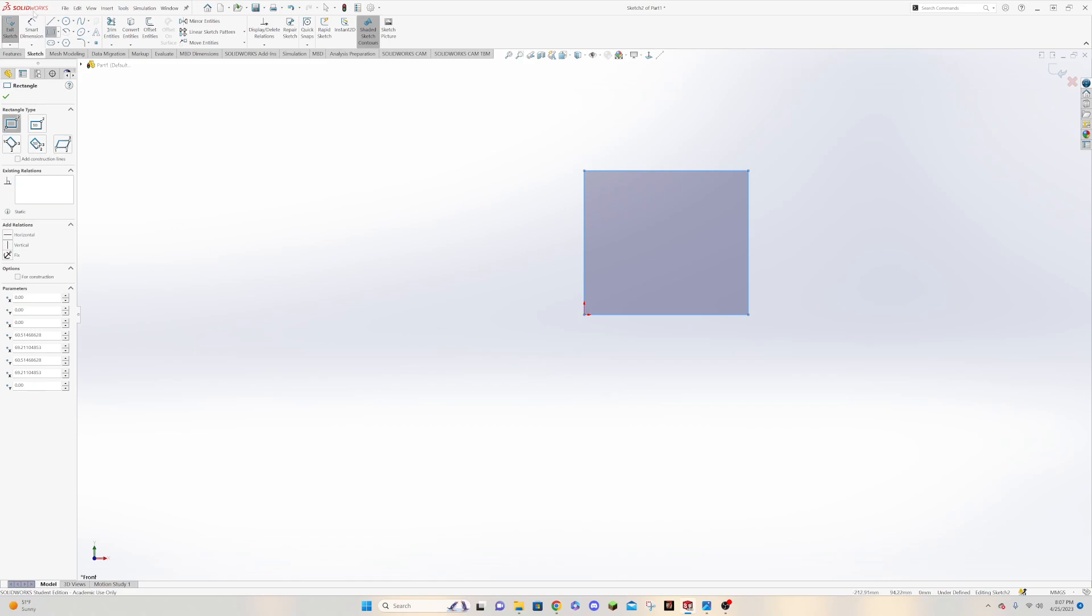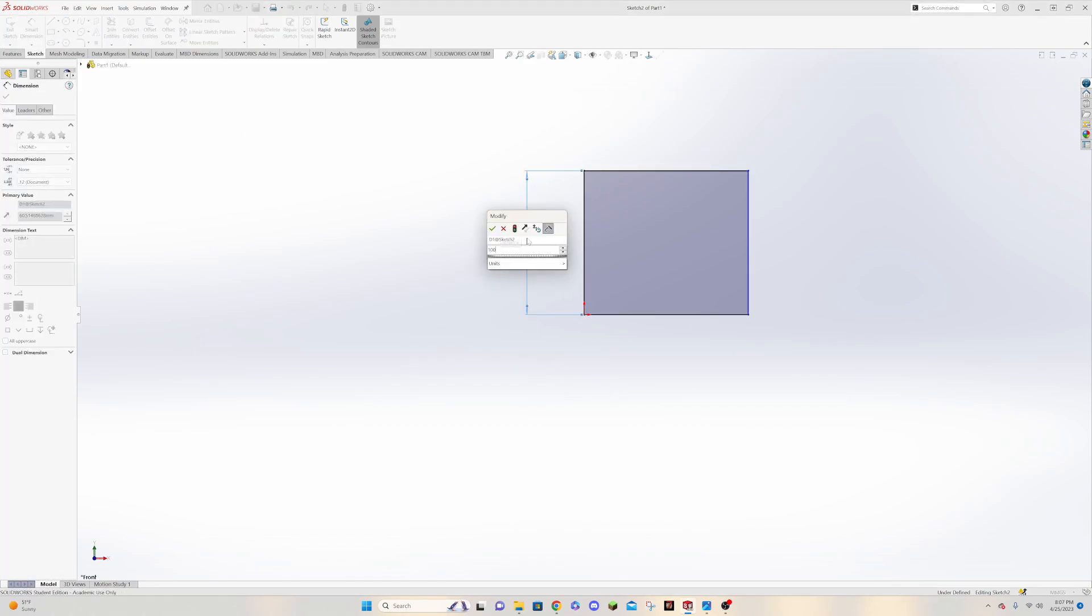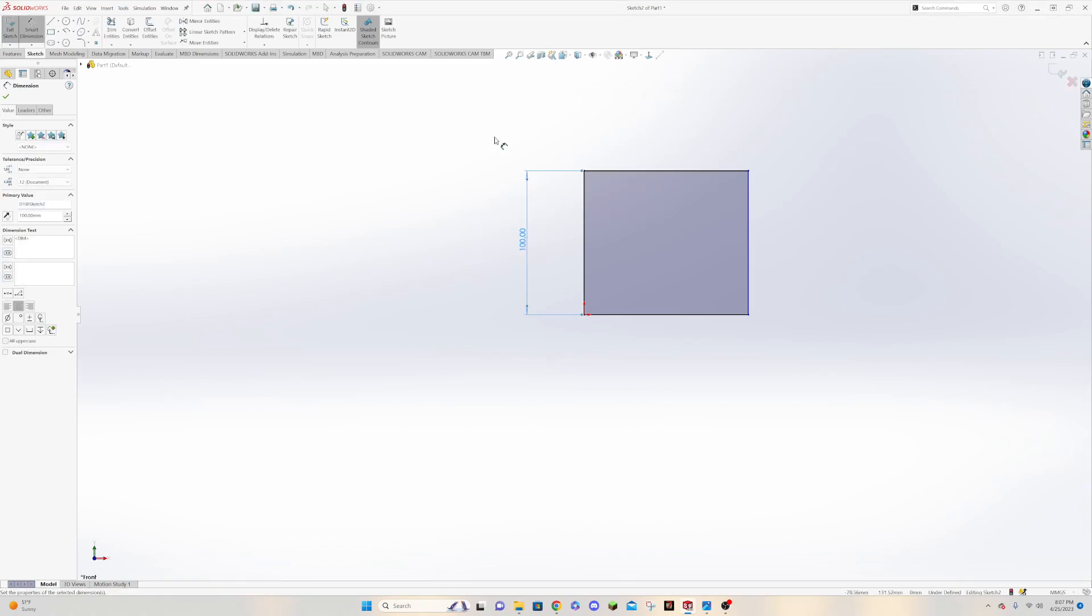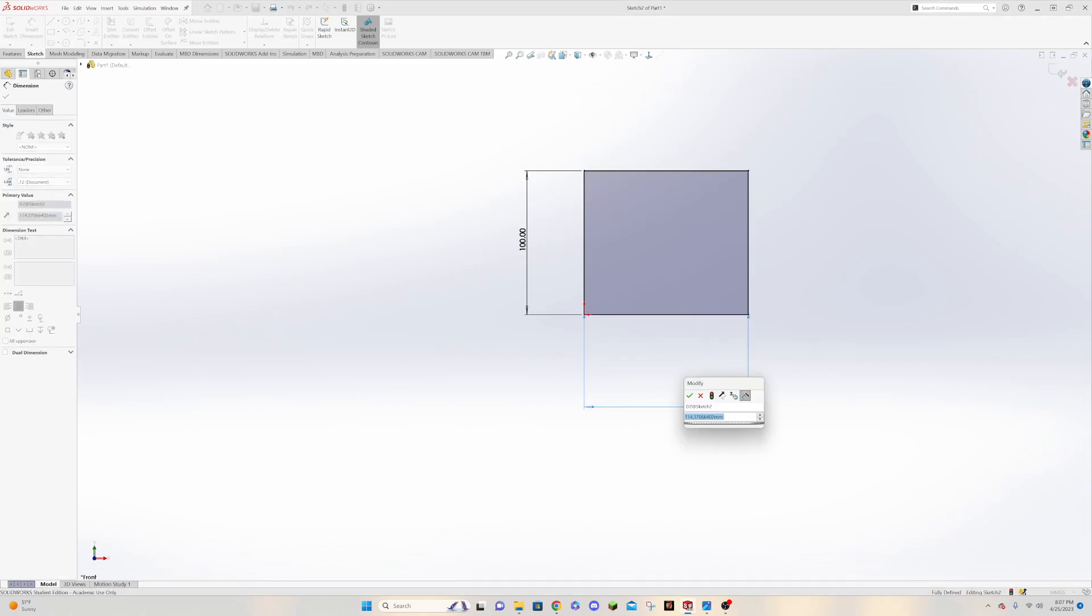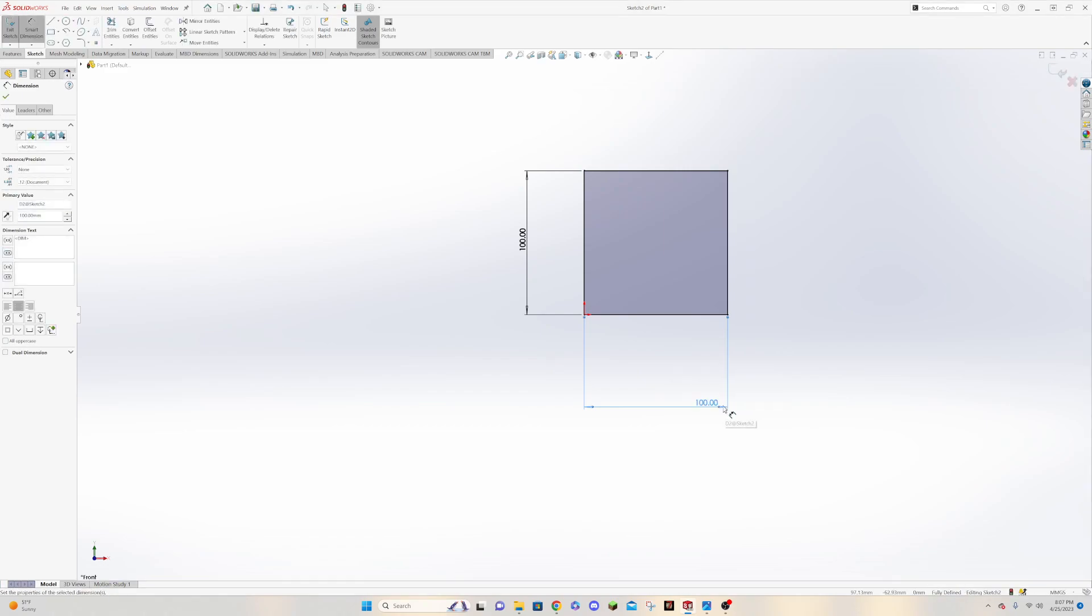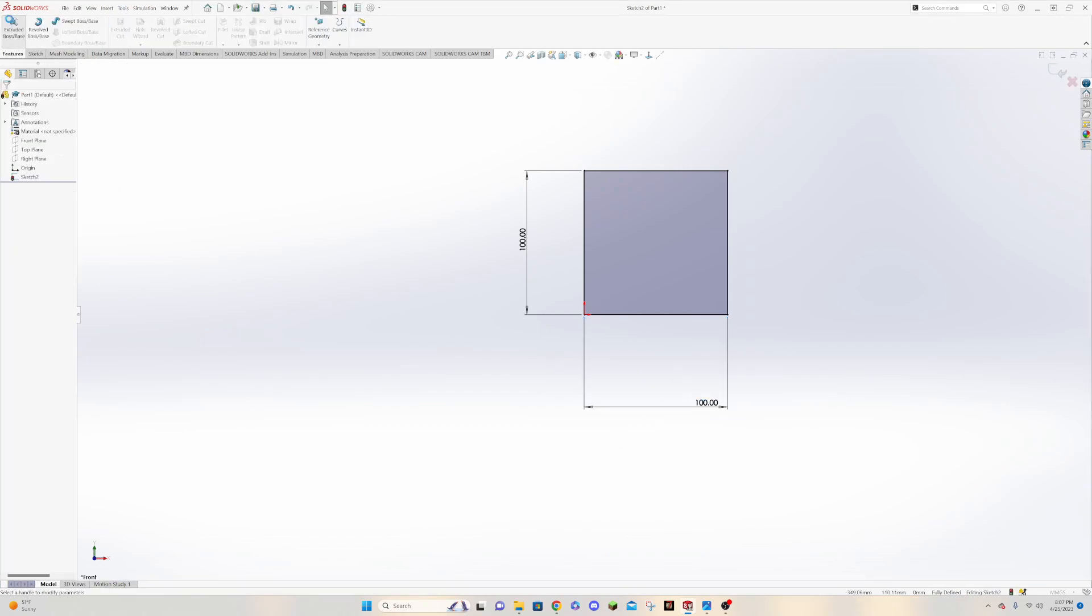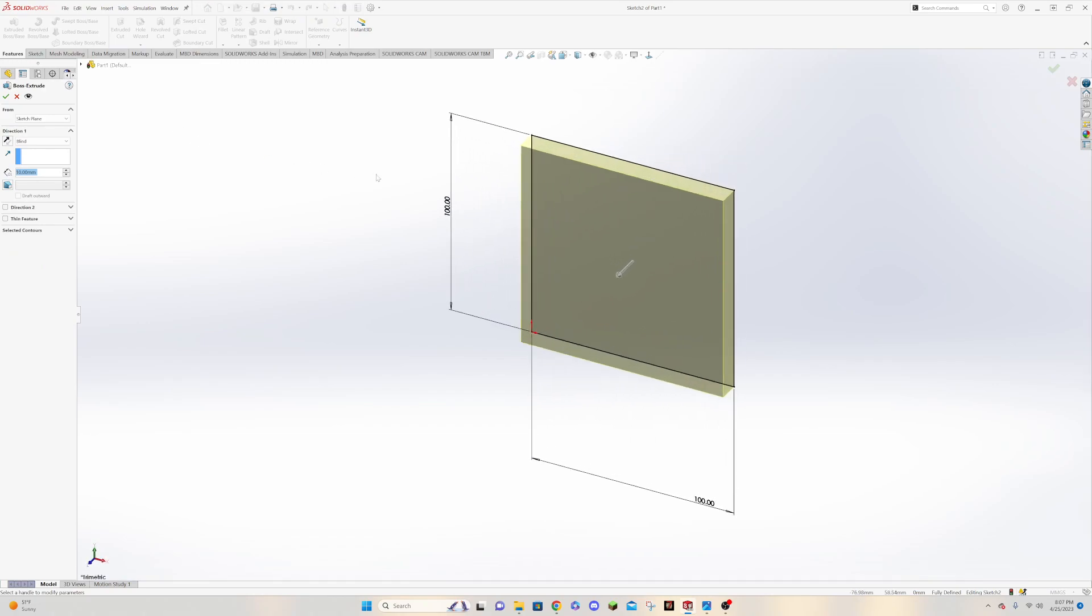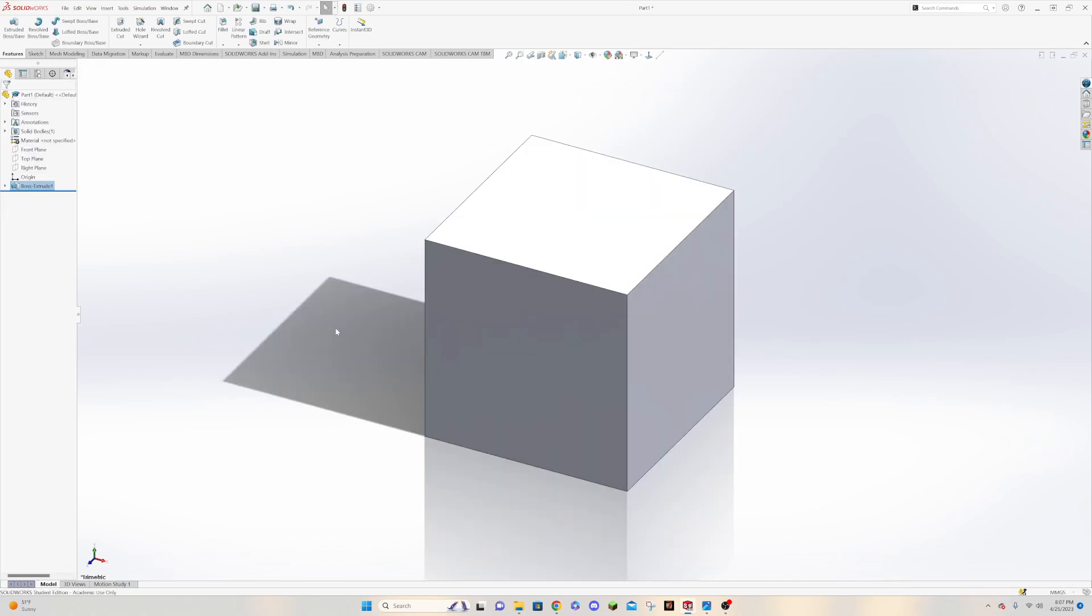Okay, go to our smart dimensions like this, 100 by 100, say okay. Features, extruded boss base, let's extrude it out 100, make a cube. Okay, so right now it's just a default material, it's not specified.